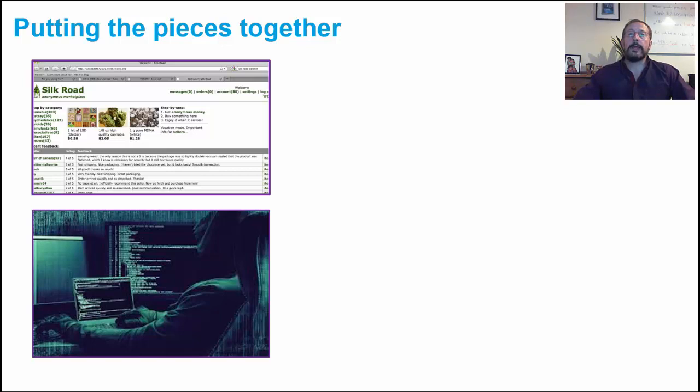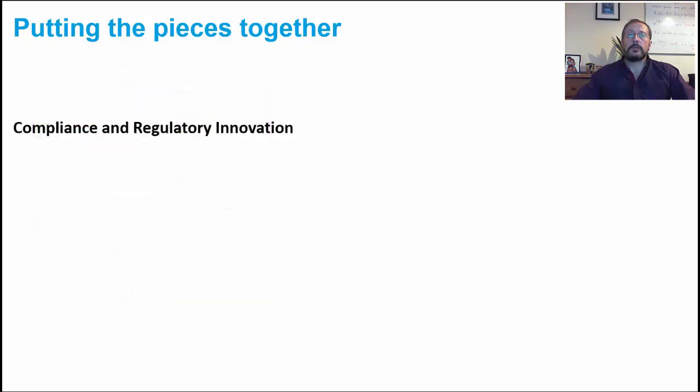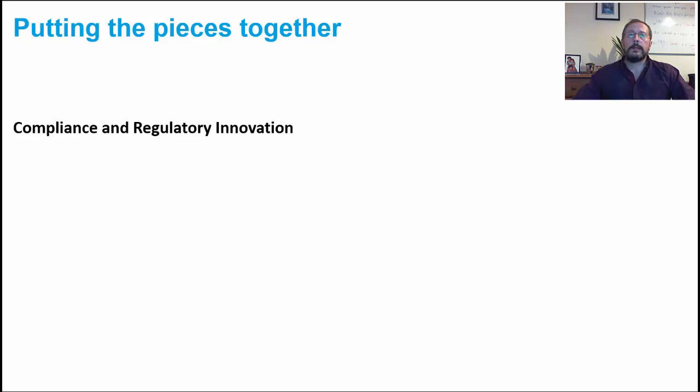At the same time, regulators want to make sure that any regulation put in place encourages and facilitates innovation and creativity rather than stifling it. So regulatory innovation in fintech will be big business, a fundamental and critical part of the industry now and likely to be for some time to come. These technologies often get referred to as regtech.